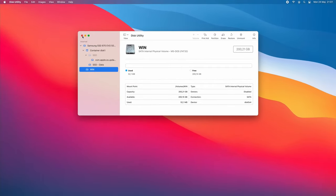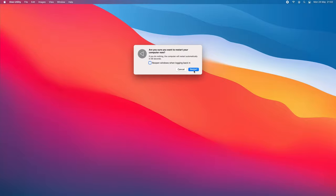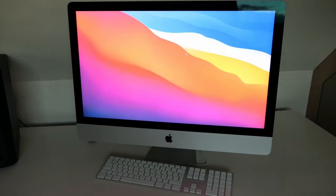To do so, insert the prepared USB drive in your iMac and reboot it while holding the Alt key.